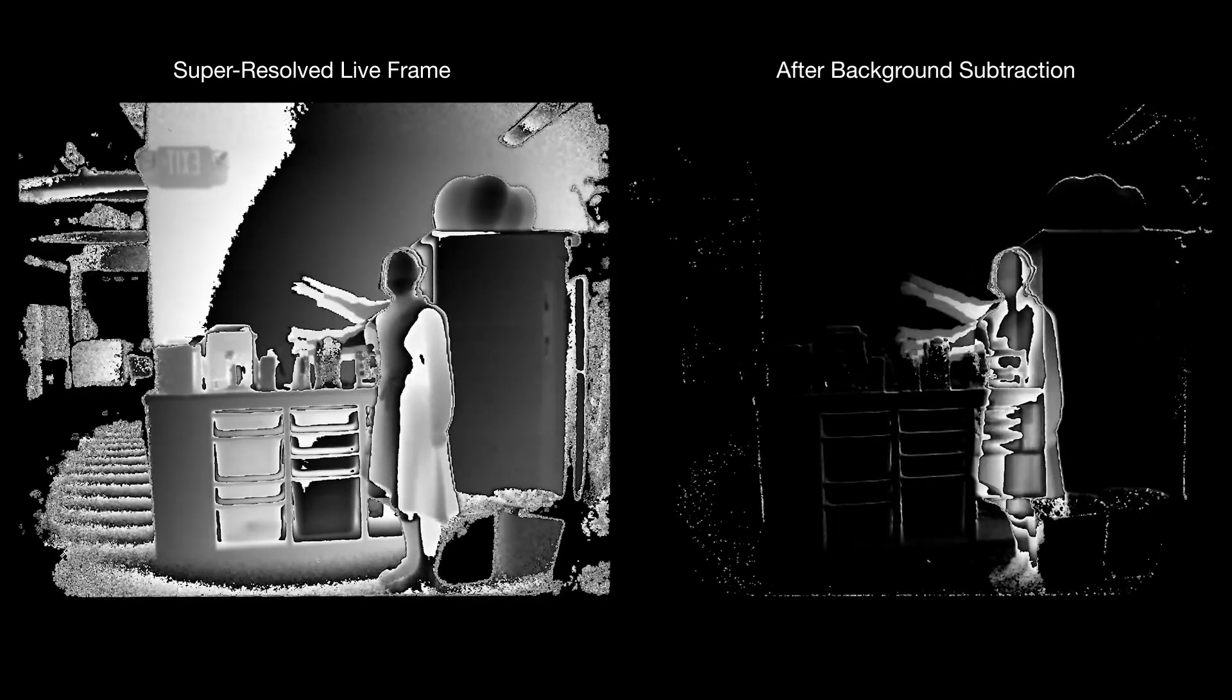We save a copy of the background at startup and subtract this from the super-resolved live frames so that we can isolate and normalize user touches on surfaces, irrespective of the background geometry, such as the depth gradient seen on this angled wall, or the curvature of this couch.